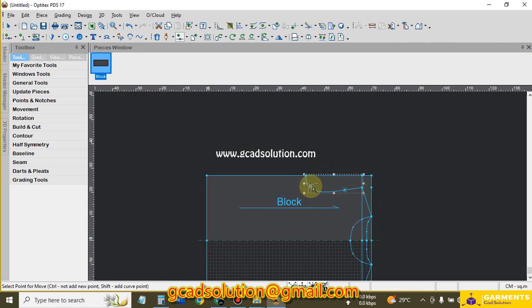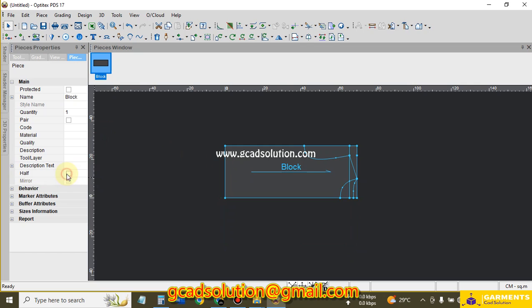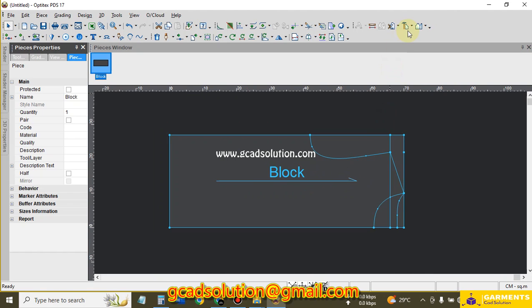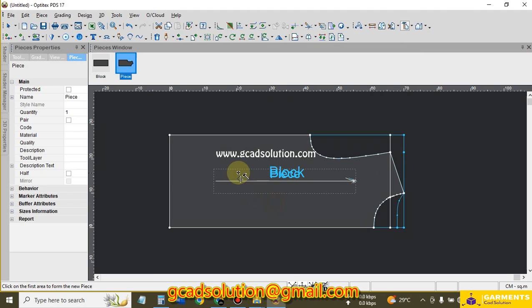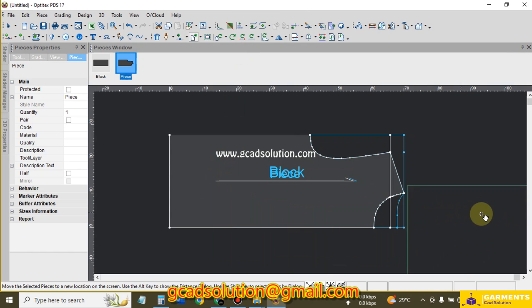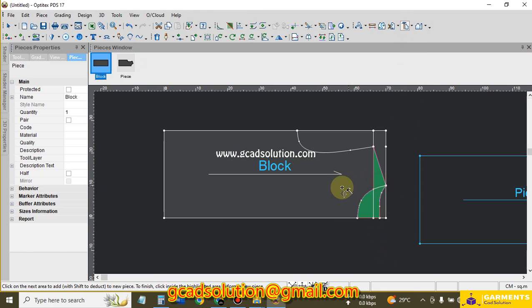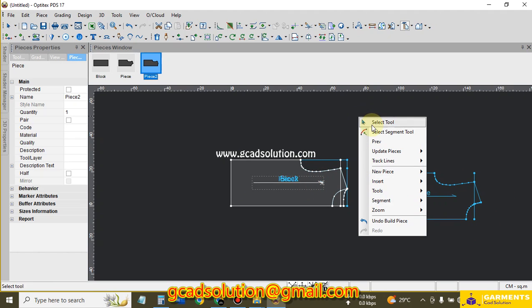It's almost done. I select the tool and turn off 'Set Half' by clicking and unchecking. This is my main master pattern. I create pieces from here using the Build Piece tool — shortcut B. Click for the front part to create the front piece. For the back piece, I click here, here, here, and here to create the back piece.